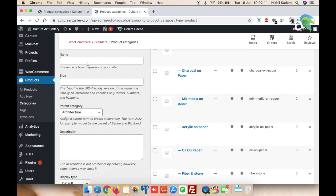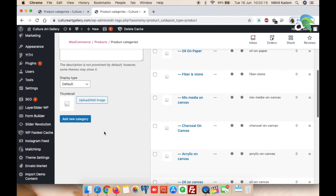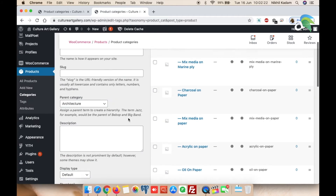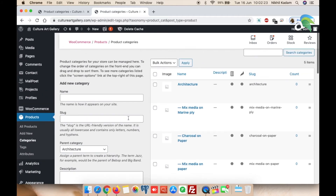We are done with adding the categories and subcategories for Architecture. This is essentially a one-time activity — you add all the categories once, and then you can directly nest your products within these categories.